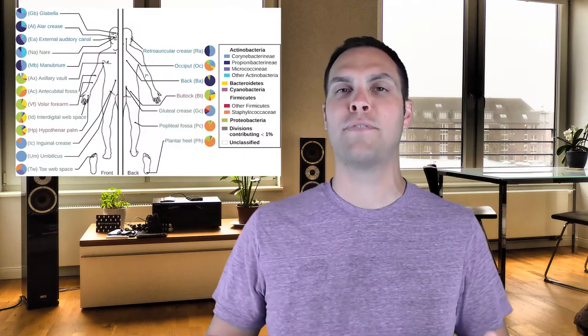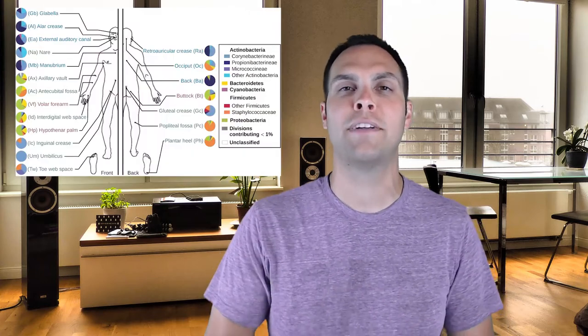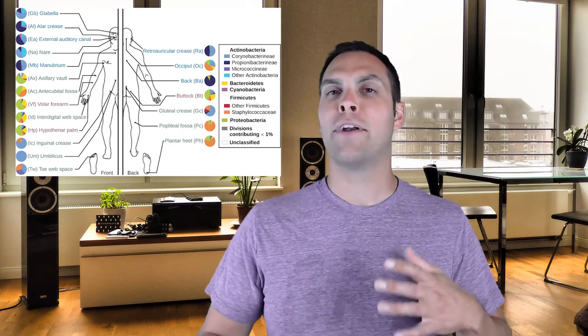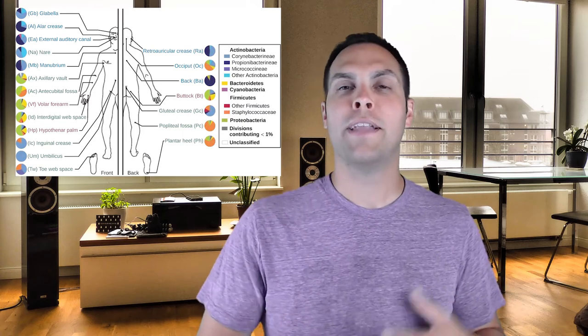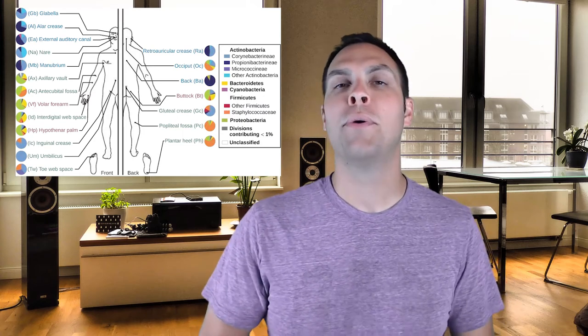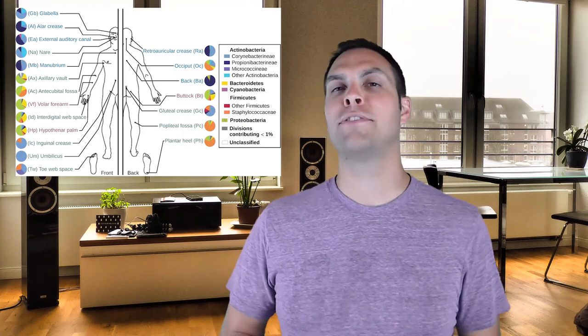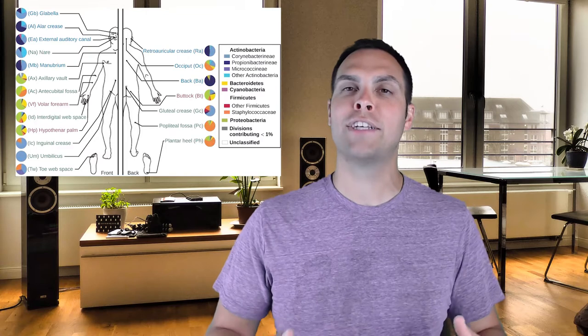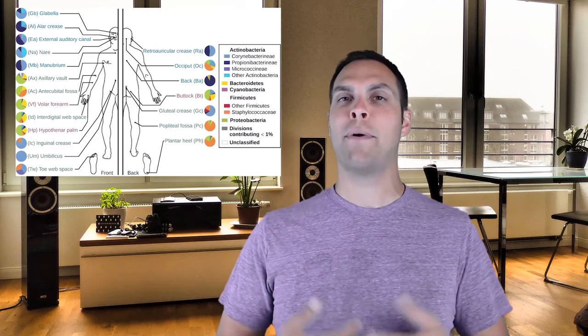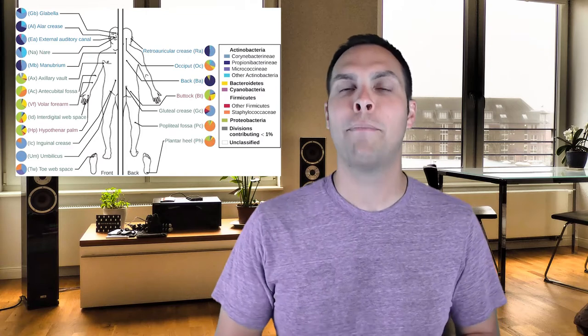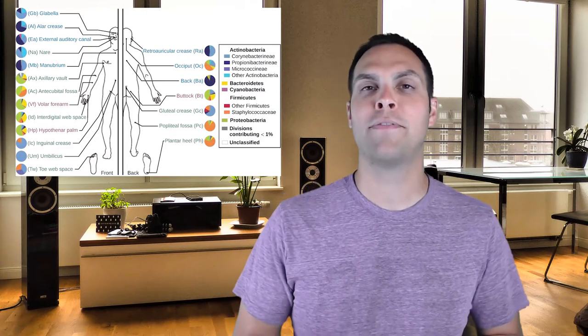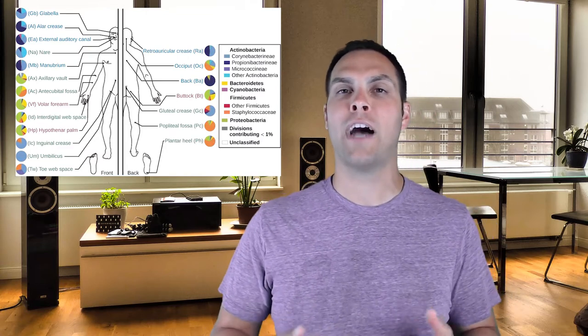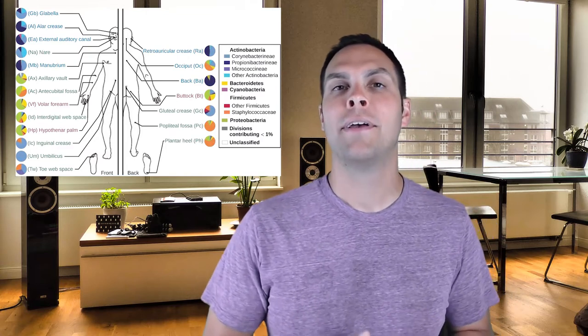You have a huge microbiome that consists of thousands of different species of bacteria that are not only not harmful to you, but beneficial to you. They help keep you alive. They help you digest your food and they keep other pathogenic bacteria from living in and on your body.